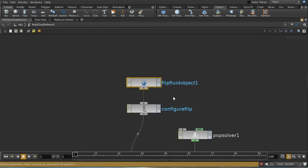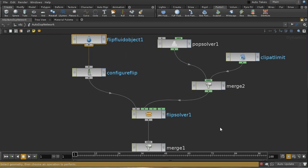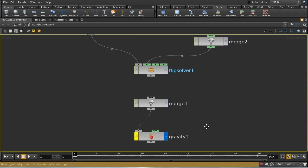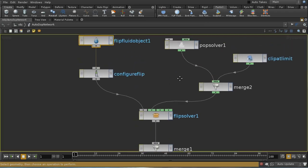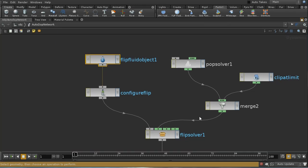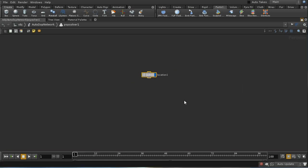Let's have a look at what the shelf tool has set up: we've got our FLIP solver, some gravity, and a POP solver. I'm going to disable the gravity because I don't need that affecting my fluids. A POP solver is really just a way of applying POP nodes to the particles which make up a fluid. In this case we don't need a source node because the particles have already been created, but we can add equivalent nodes to the ones we had in our other POP network. I'm going to pause the video and copy those across.